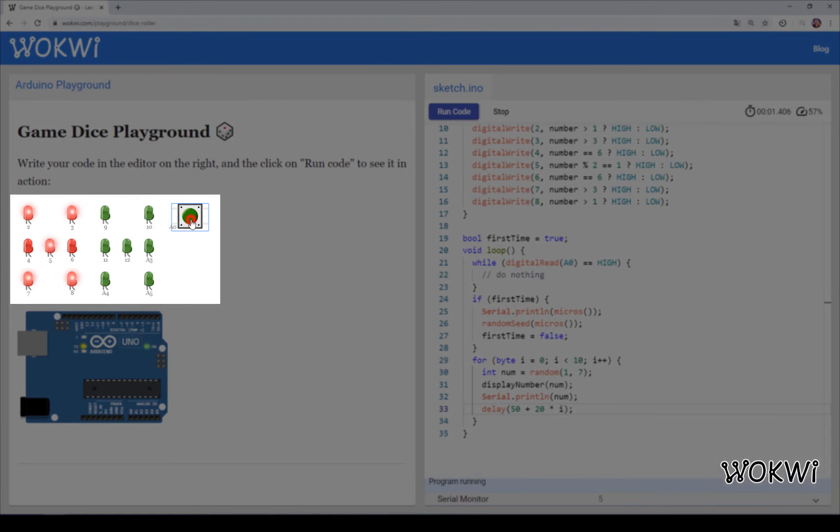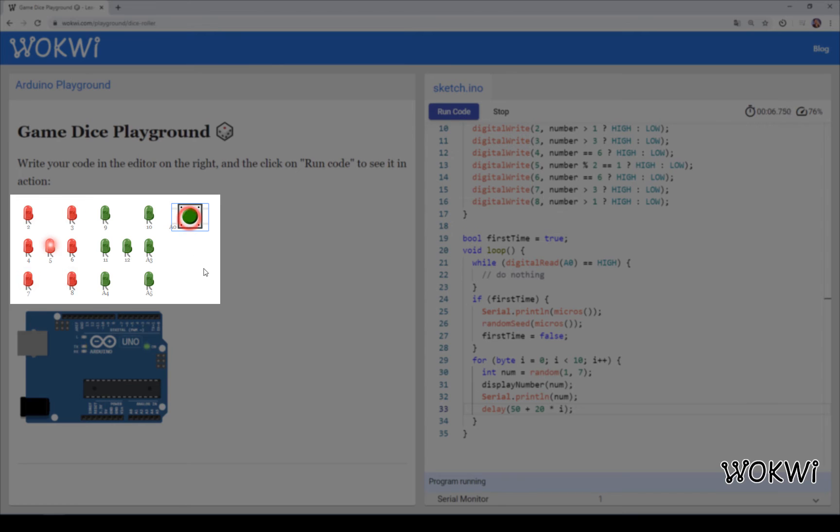Let's see that. And you can see it sort of slows down until it converges on a final number. It starts fast and then it slows down.